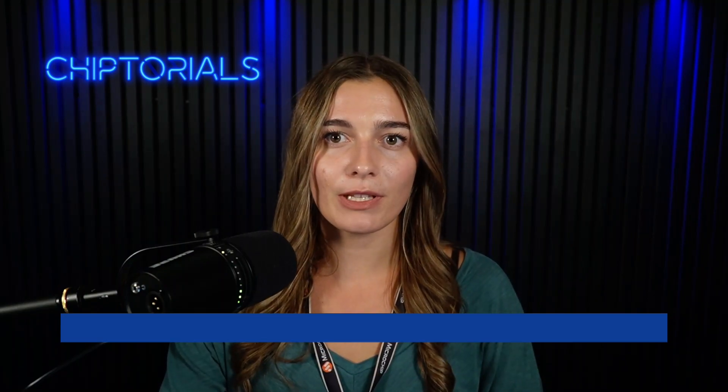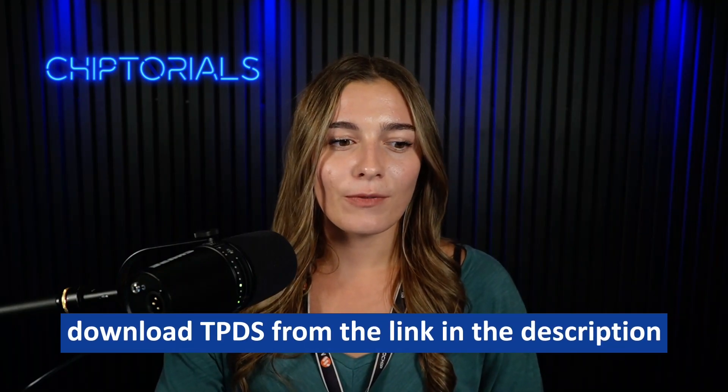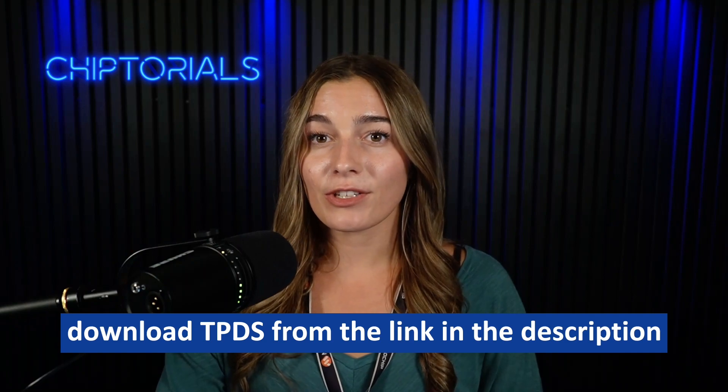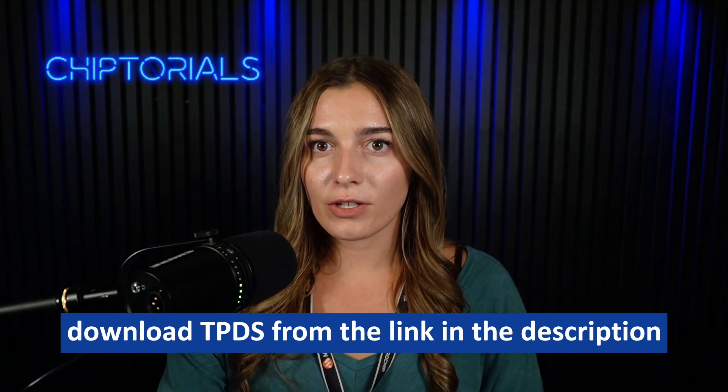Thanks for watching this chiptorial. For more information on diversified key authentication, please look to the description below. For more information on our other use cases available in the Trust Platform Design Suite, please look to our YouTube channel for more chiptorials.